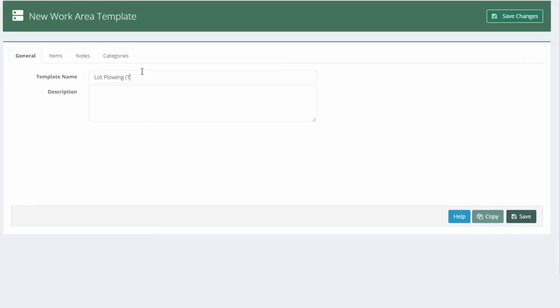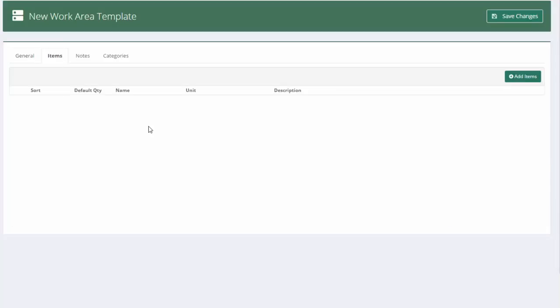In brackets, I'm going to go truck average lot. So this is a template that I'm going to use when we're plowing with a pickup truck and doing an average lot. I'm going to go to the items now so I can start adding labor equipment and materials to this template.